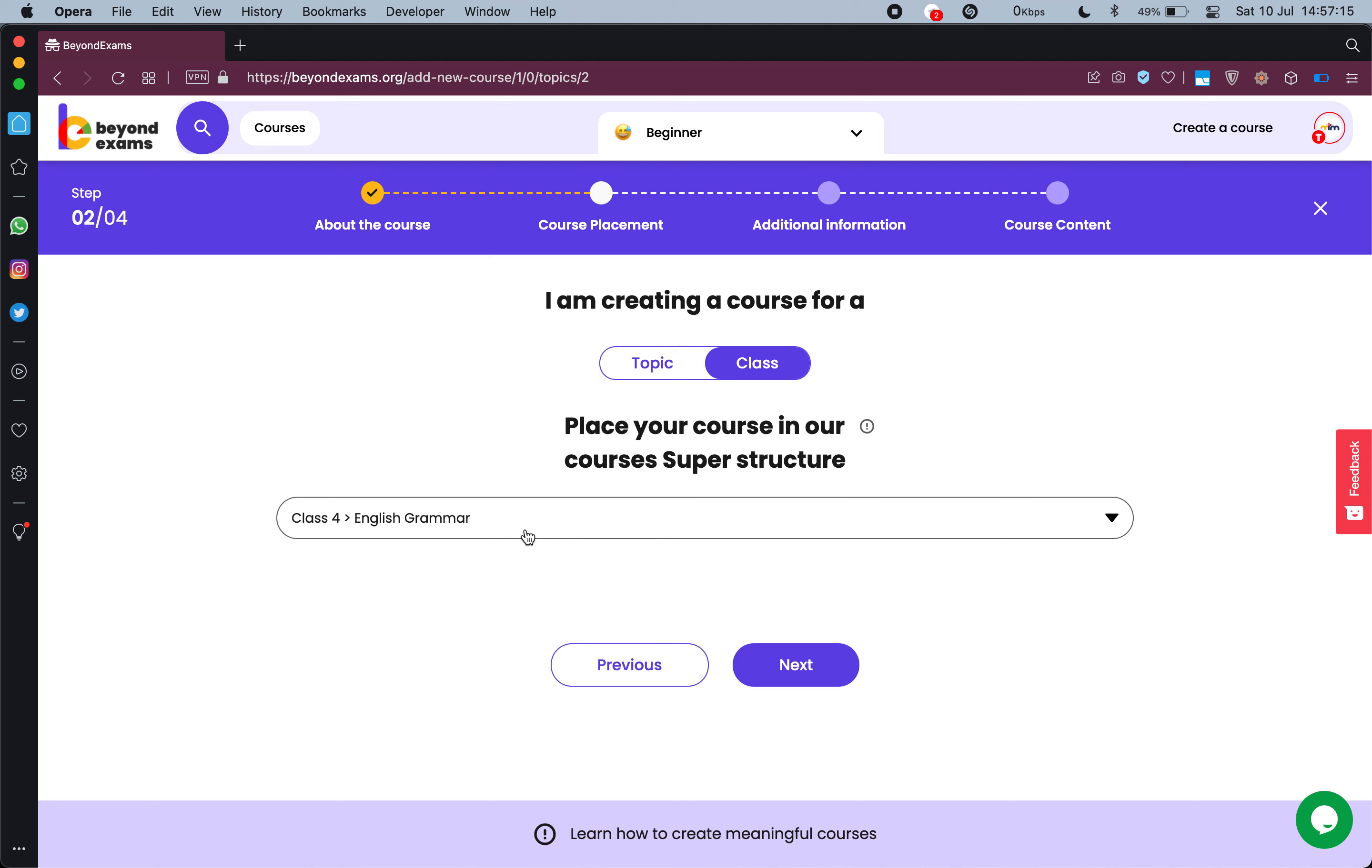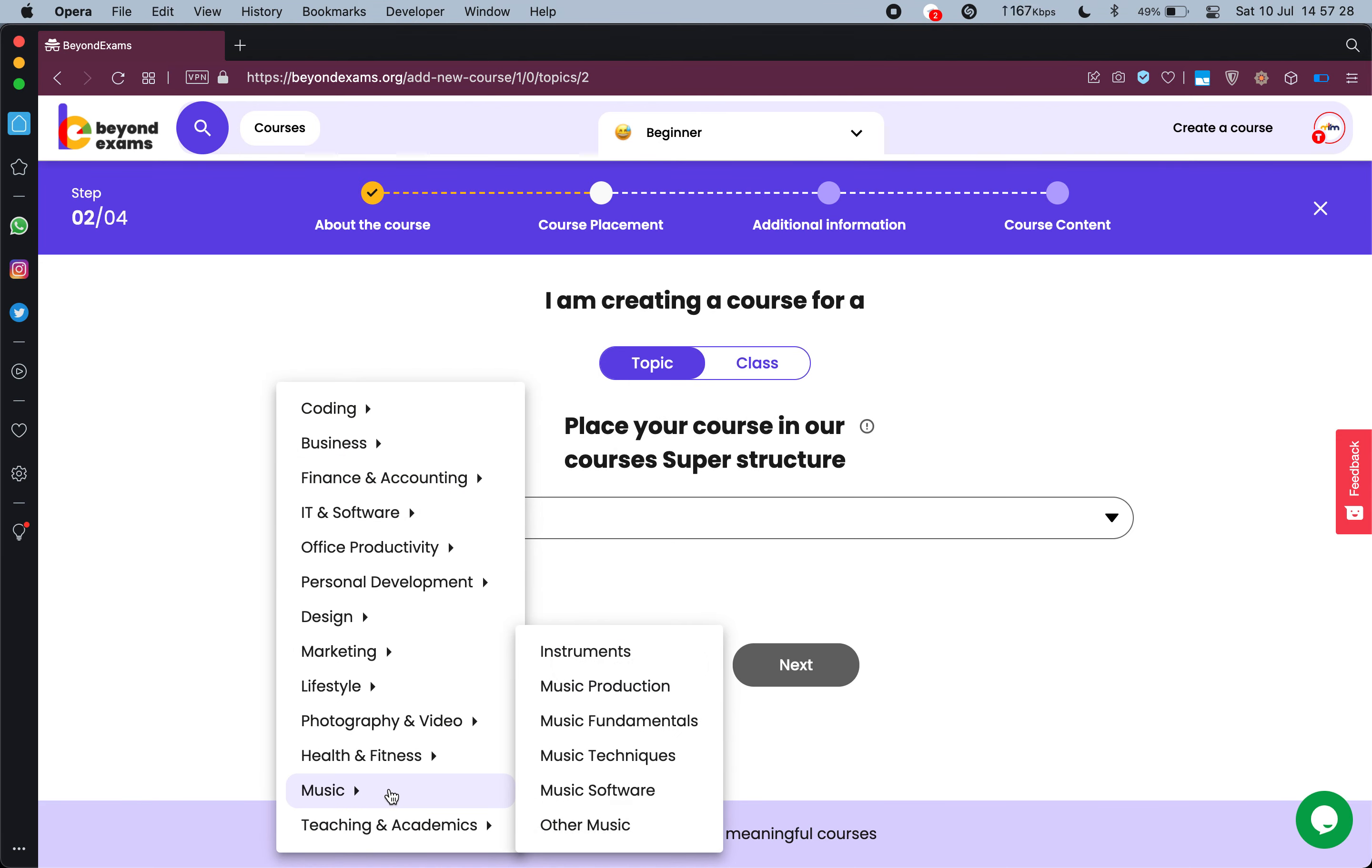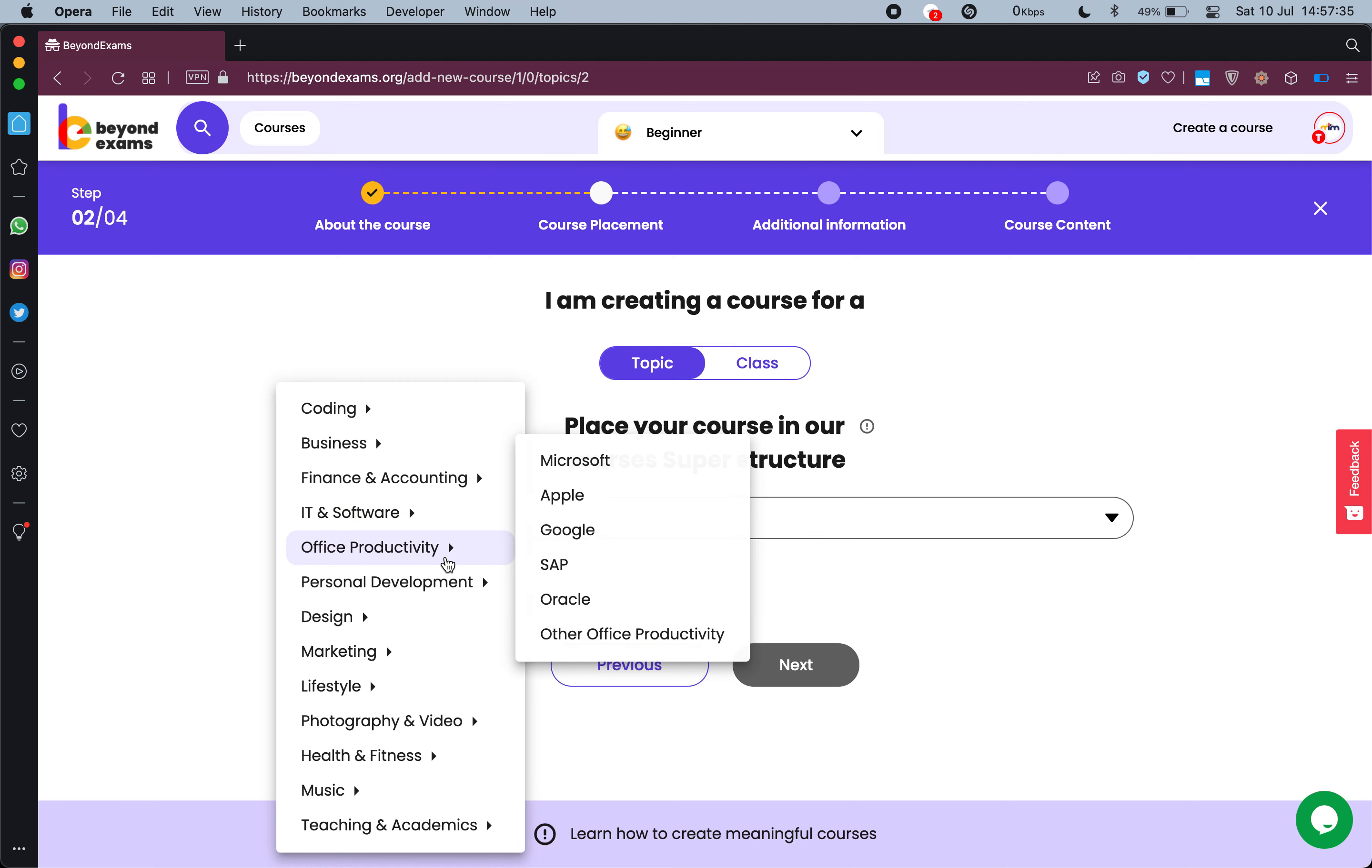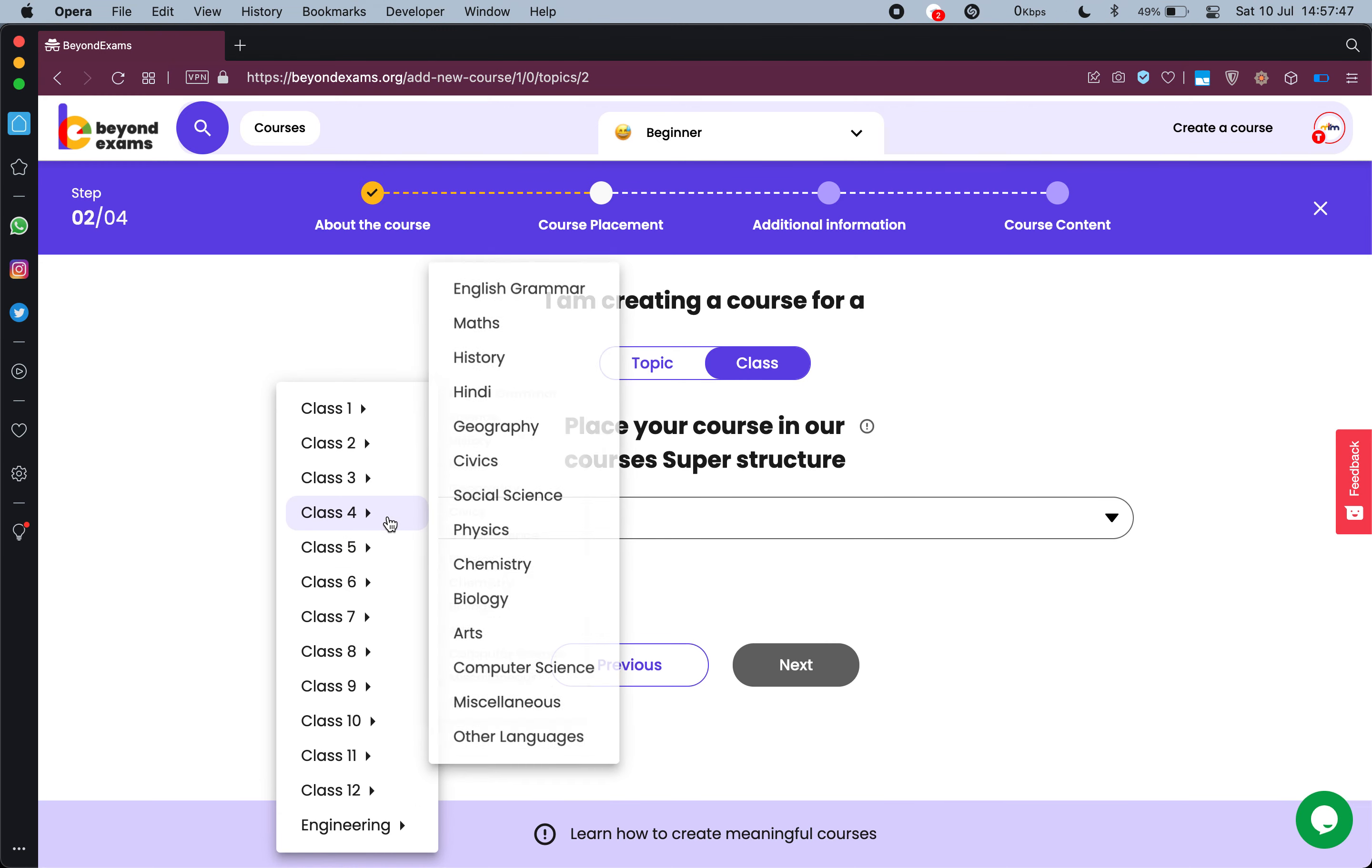So my course will be placed under class fourth English grammar. Let's say you are creating a course on any specific topic or a skill, you will select topic here, and you can see that we have all the topics from music, health and fitness, photography to coding, data science, mobile development, IT and software, office productivity and all that. So if you are creating the course for a specific skill you should select a topic, but because I am selecting a class I will go to class, click on class fourth English grammar.